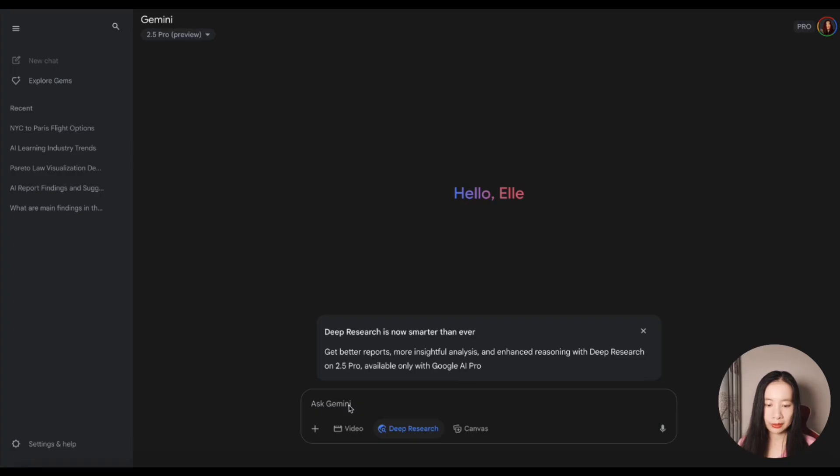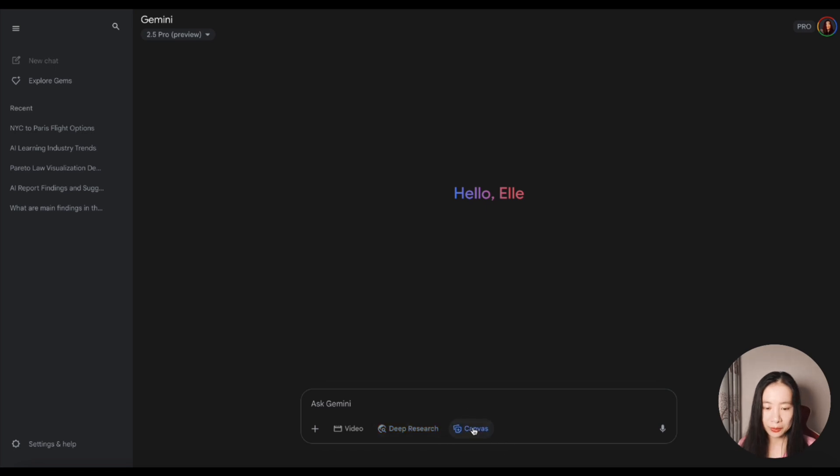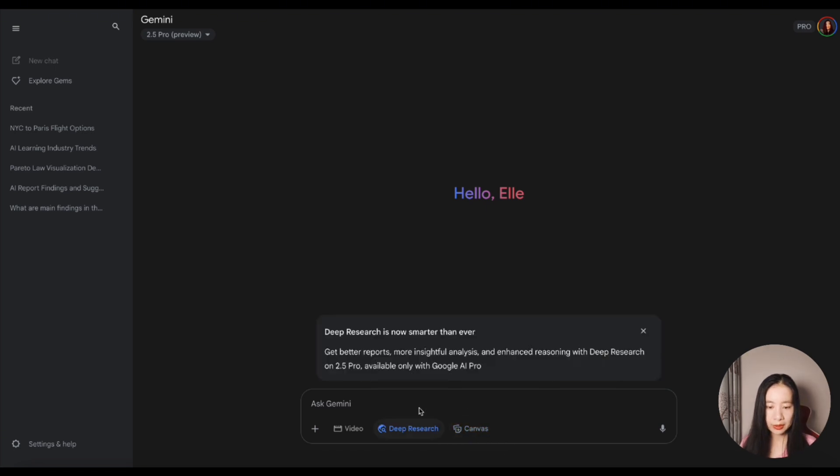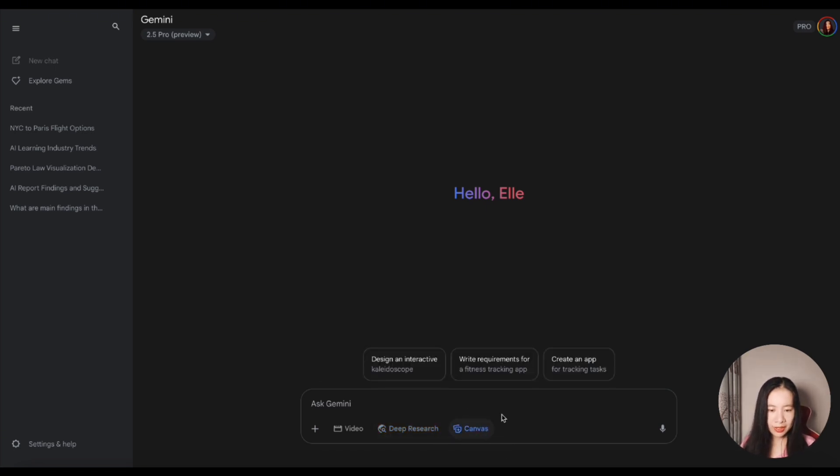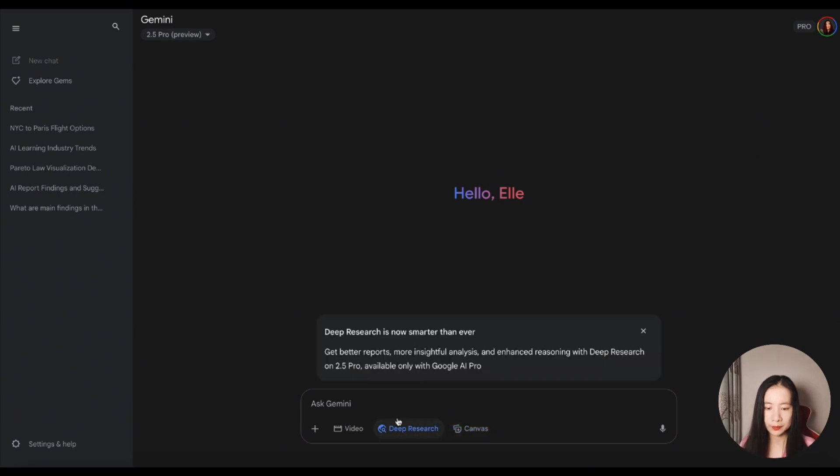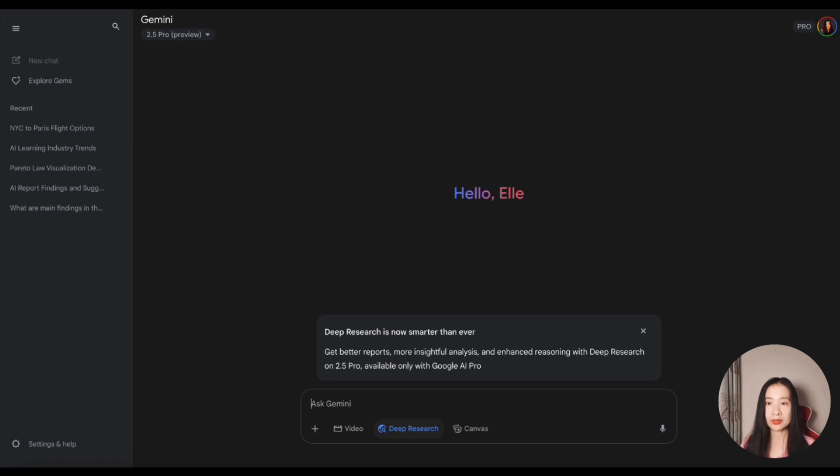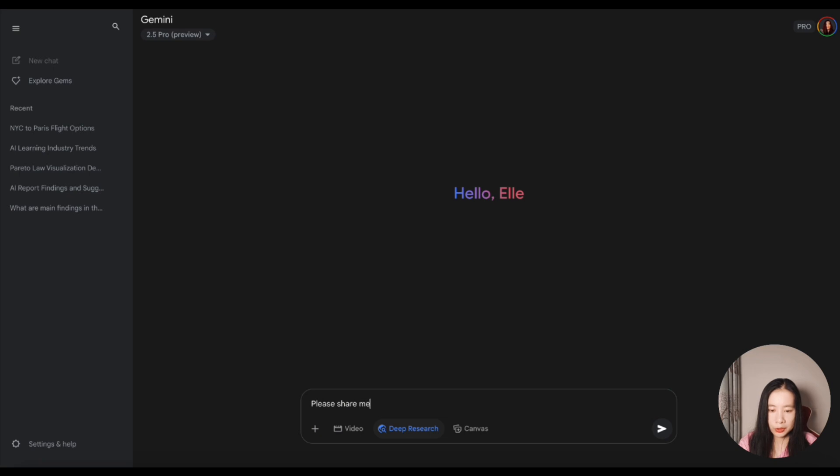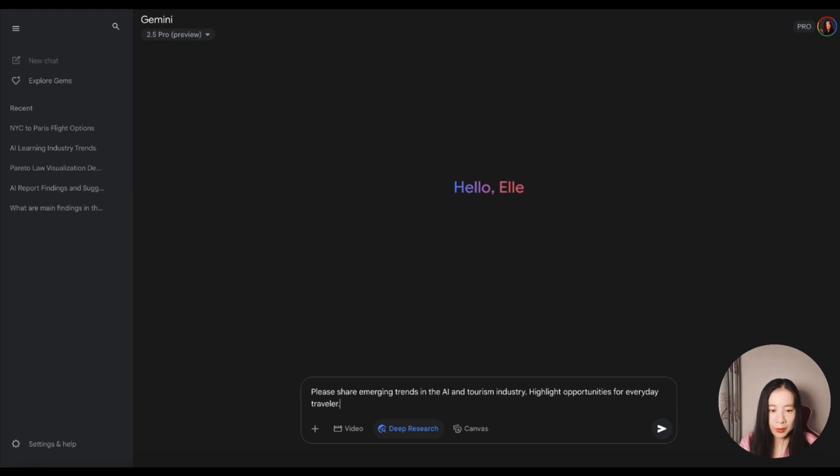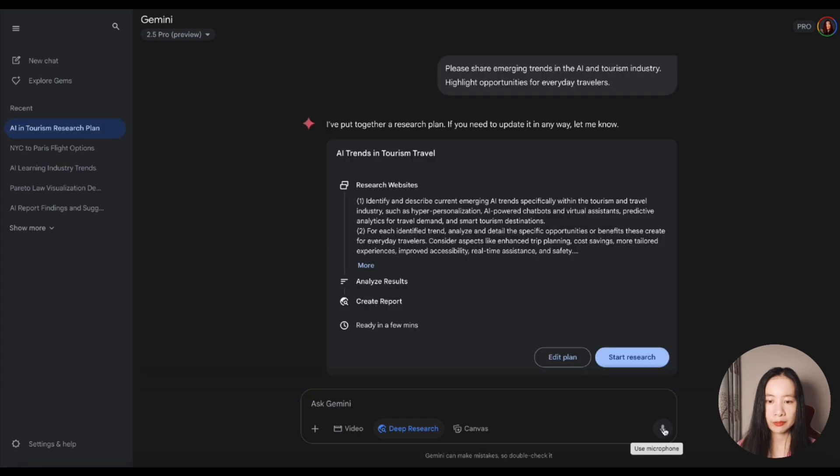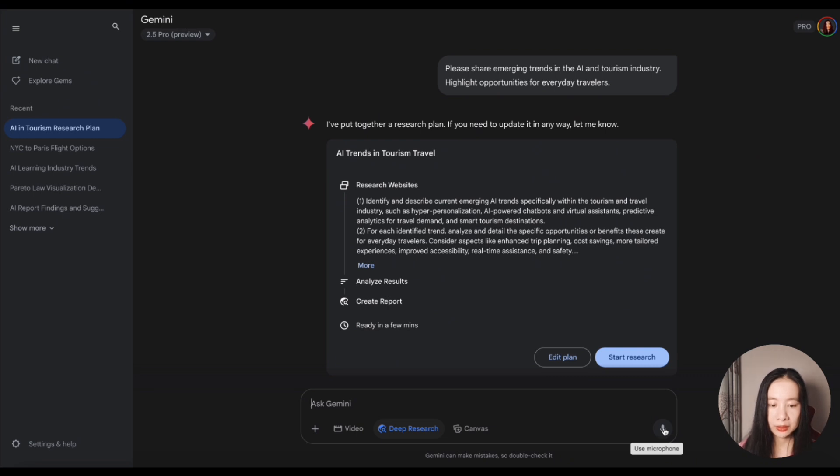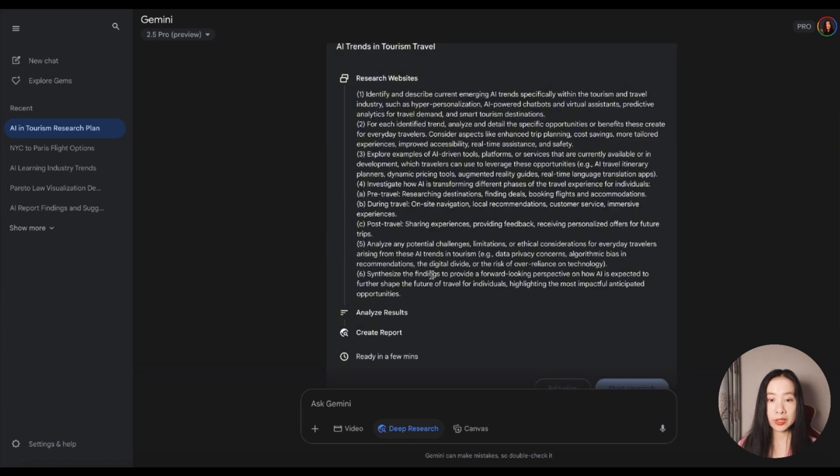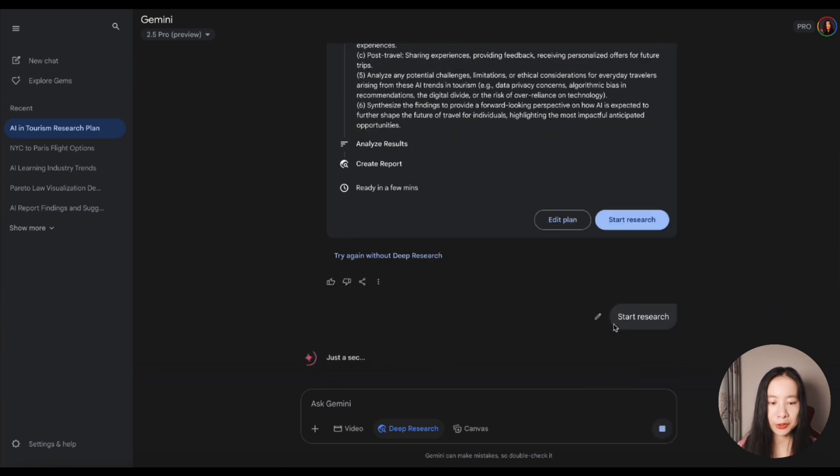So make sure we click on Deep Research. It looks like we cannot do Deep Research in Canvas. So let's just select Deep Research. Now, if it's Deep Research, we want a big topic. I'll try something I don't know. Share emerging trends in the AI and tourism industry. Highlight opportunities for everyday travelers. So it first put together a research plan asking us to see if we want to just go ahead, or we want to edit the plan. This is pretty handy. I'm not an expert in this field. So I'm just going to start research.